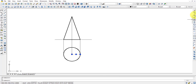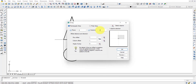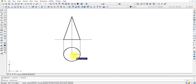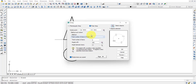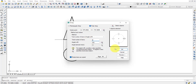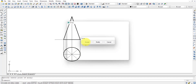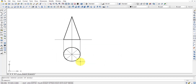Select a straight line and use the array option — go to polar array, select the object as the straight line, press enter, set the center point, and go for preview. This looks good, so accept it.